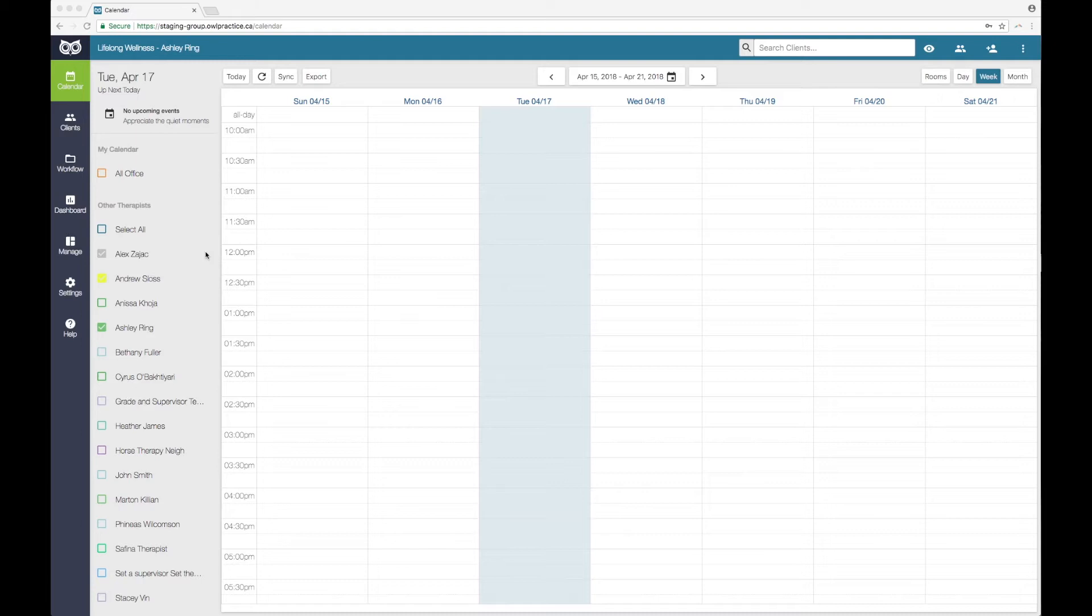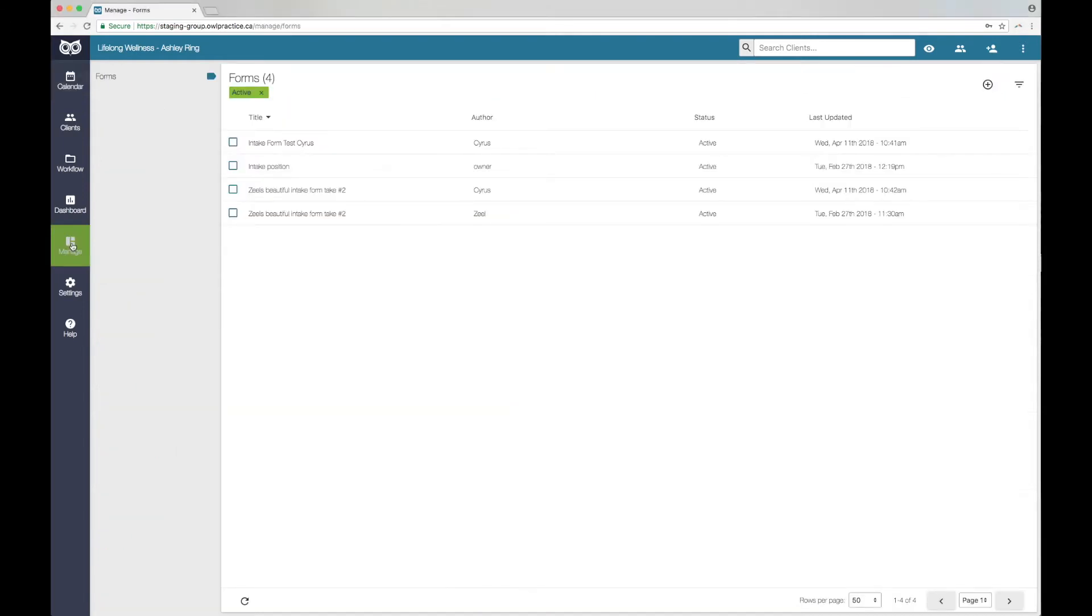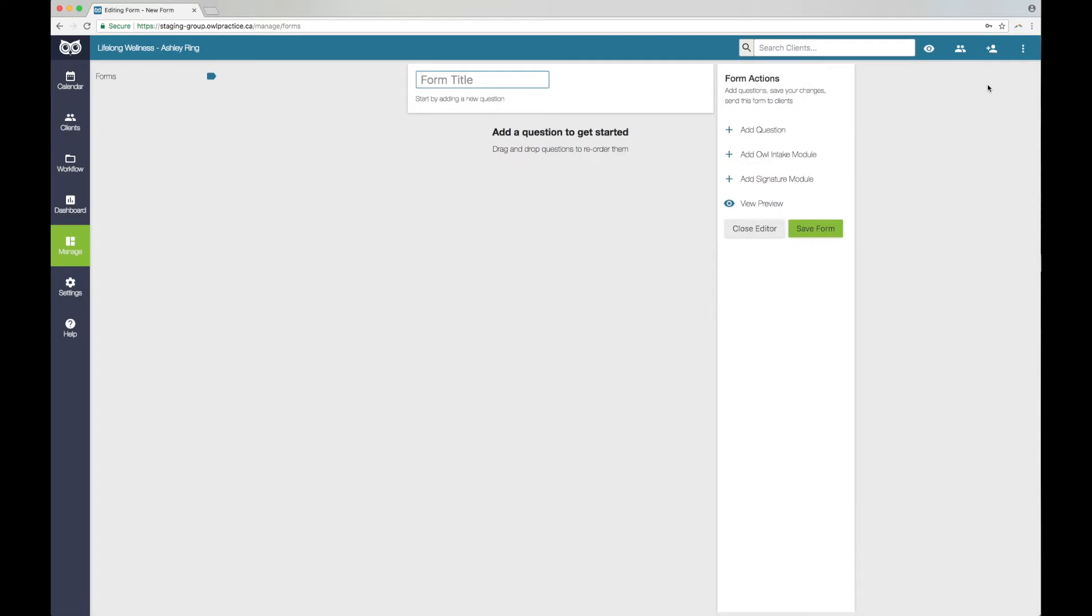You can create, edit, and send forms from the manage tab in your OWL account. The manage tab is located in the left sidebar and can be accessed from anywhere within OWL. To create a new form, click on manage. You will see a list of any forms already created by your practice here. Click the add icon at the top right corner of the page to open the forms editor.